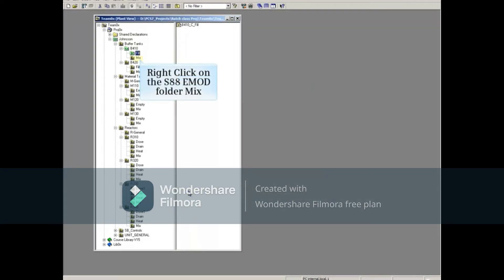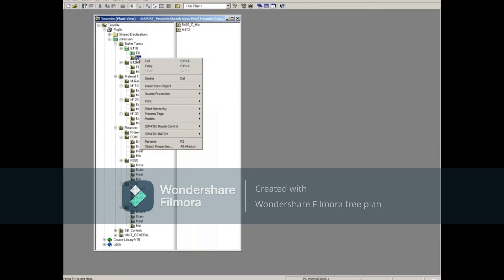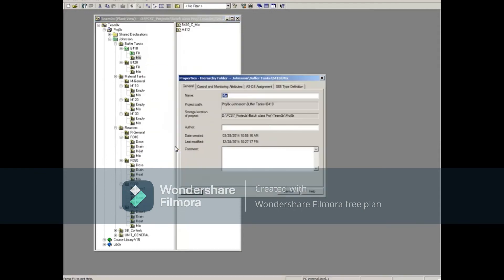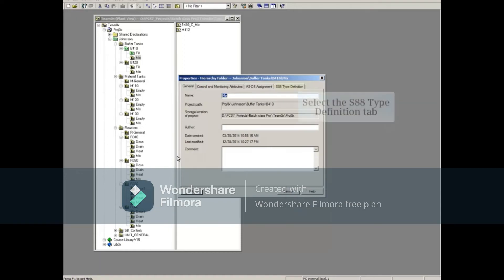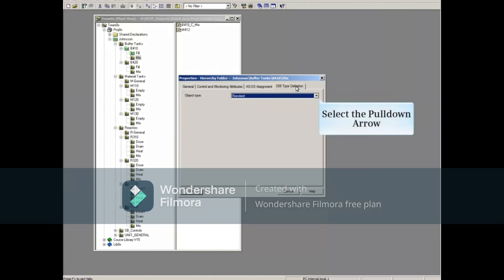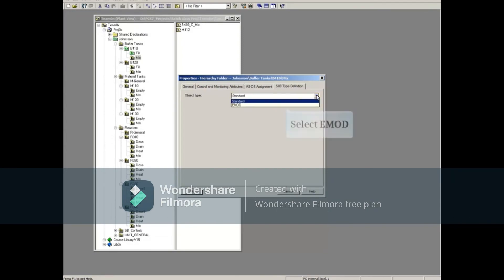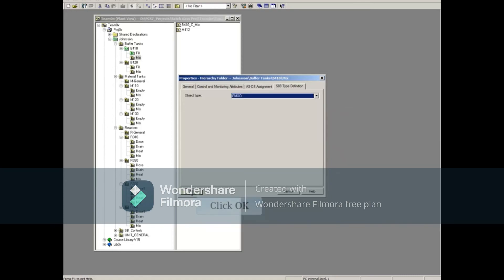Right-click the S88 eMod folder mix. Select Object Properties. Select the S88 Type Definition tab, select EMOD, then OK.